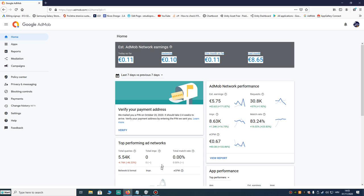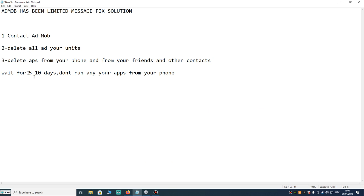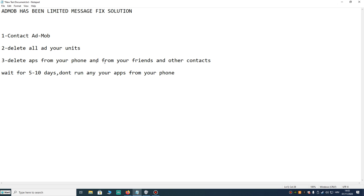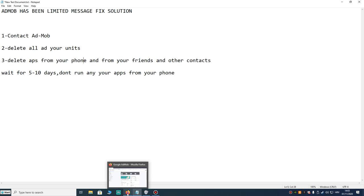The third best solution, what worked for me, is to delete all your games or apps from your phone. You should never click on your ads and never run your games. If you run your game, even if you don't click your ad, it will be ad limited.